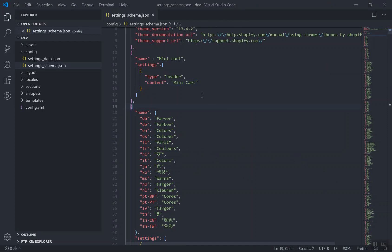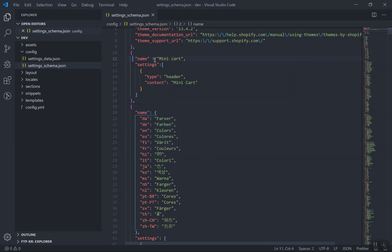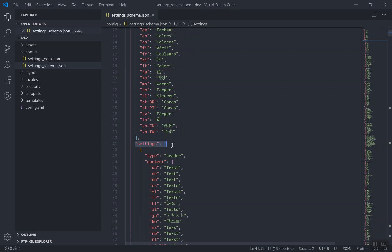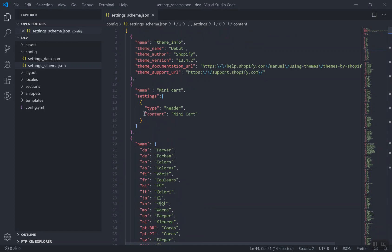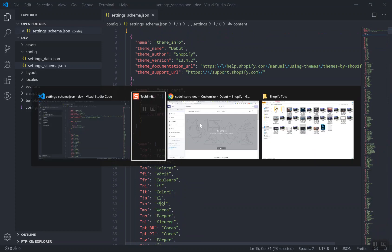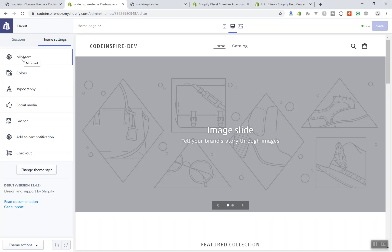I've added a small section called 'mini cart'. It has a name called 'mini cart' and a settings array. It's a little different from what's below — name is not an object here, it's just a direct value because I don't have a translation for this. For the settings content, you have a label and the content is just a value called 'mini cart'. Let's check it out — you can see above the colors I now have 'mini cart', but it doesn't have any input settings yet.